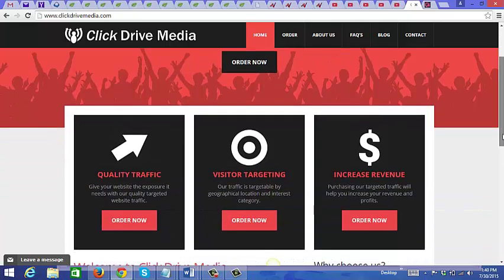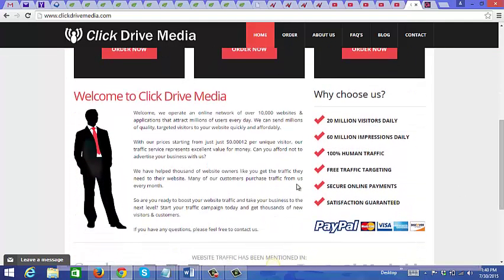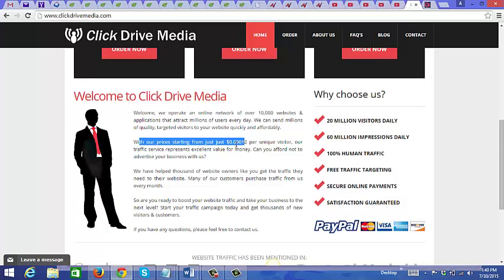It actually says on their site here. Let's see, let's just go right down here - it says their prices start from just $0.00012 per unique visitor.